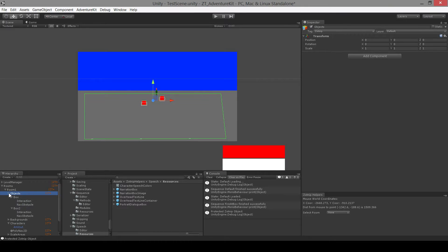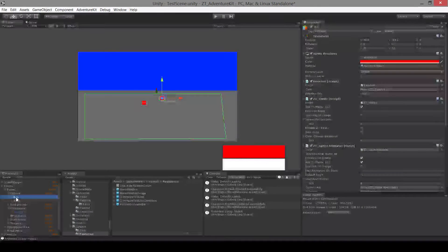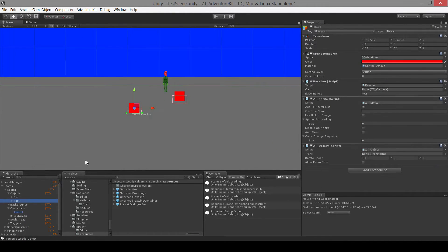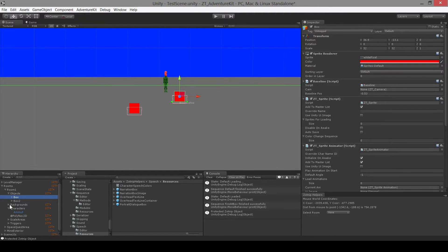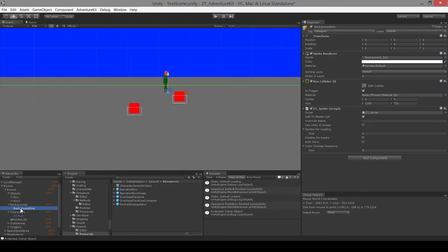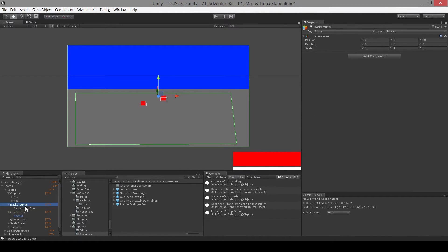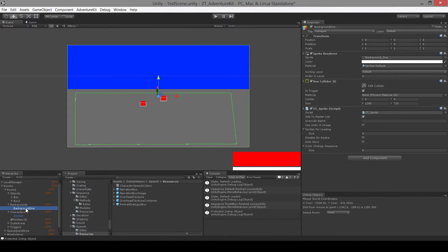In a room you have objects. So in this room we have one box and then we have box two. Then you have backgrounds — in this we have one background. Backgrounds can be animated, you can have as many backgrounds as you want, and you can have parallax backgrounds. Basically whatever you put in this backgrounds object will be the background.